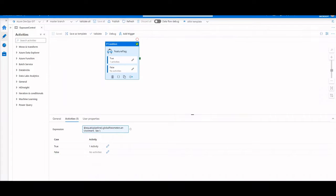Hey Data Factory fans, this is Daniel Perlovsky and today we're talking about exposure control and feature flags within your Azure Data Factory pipelines.